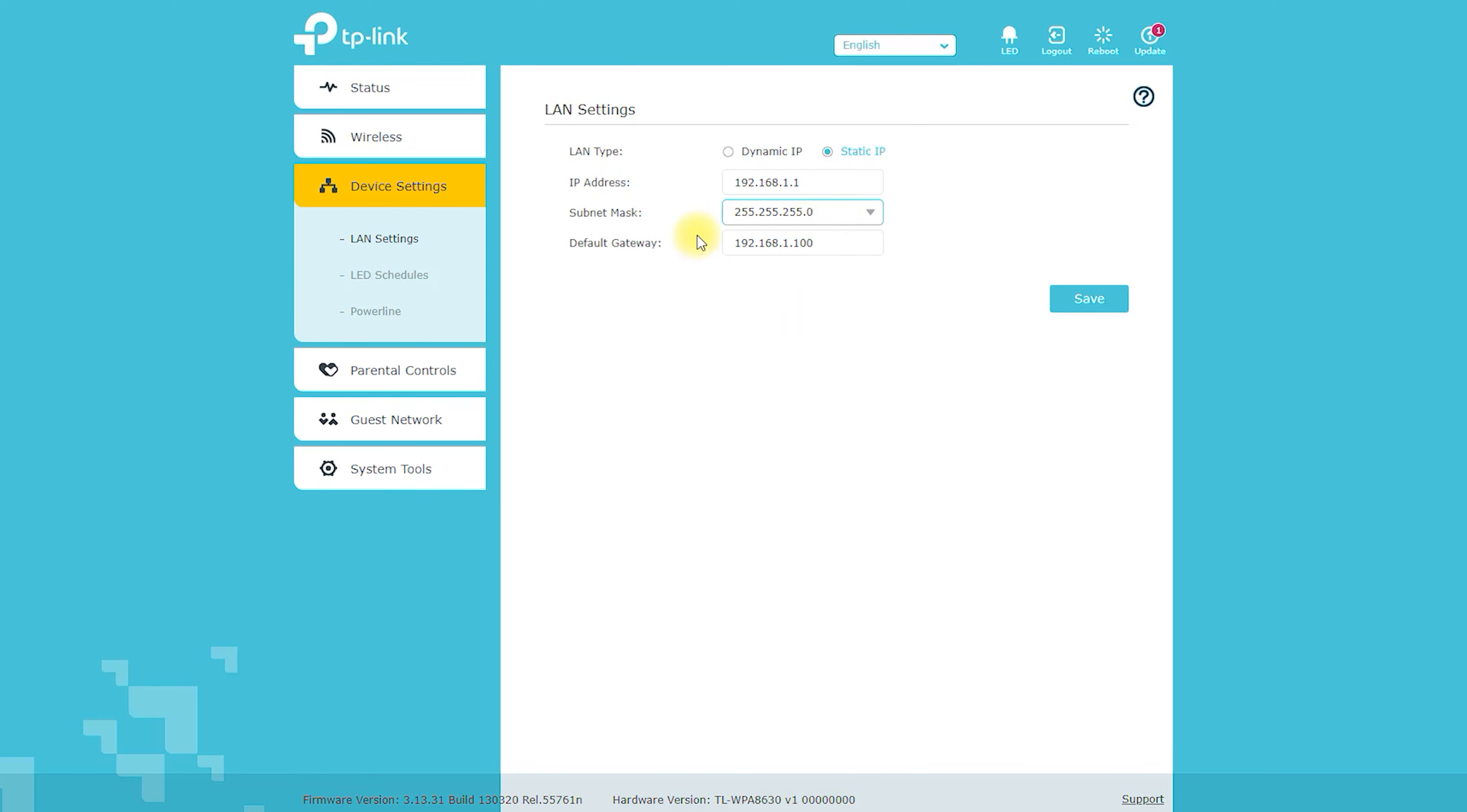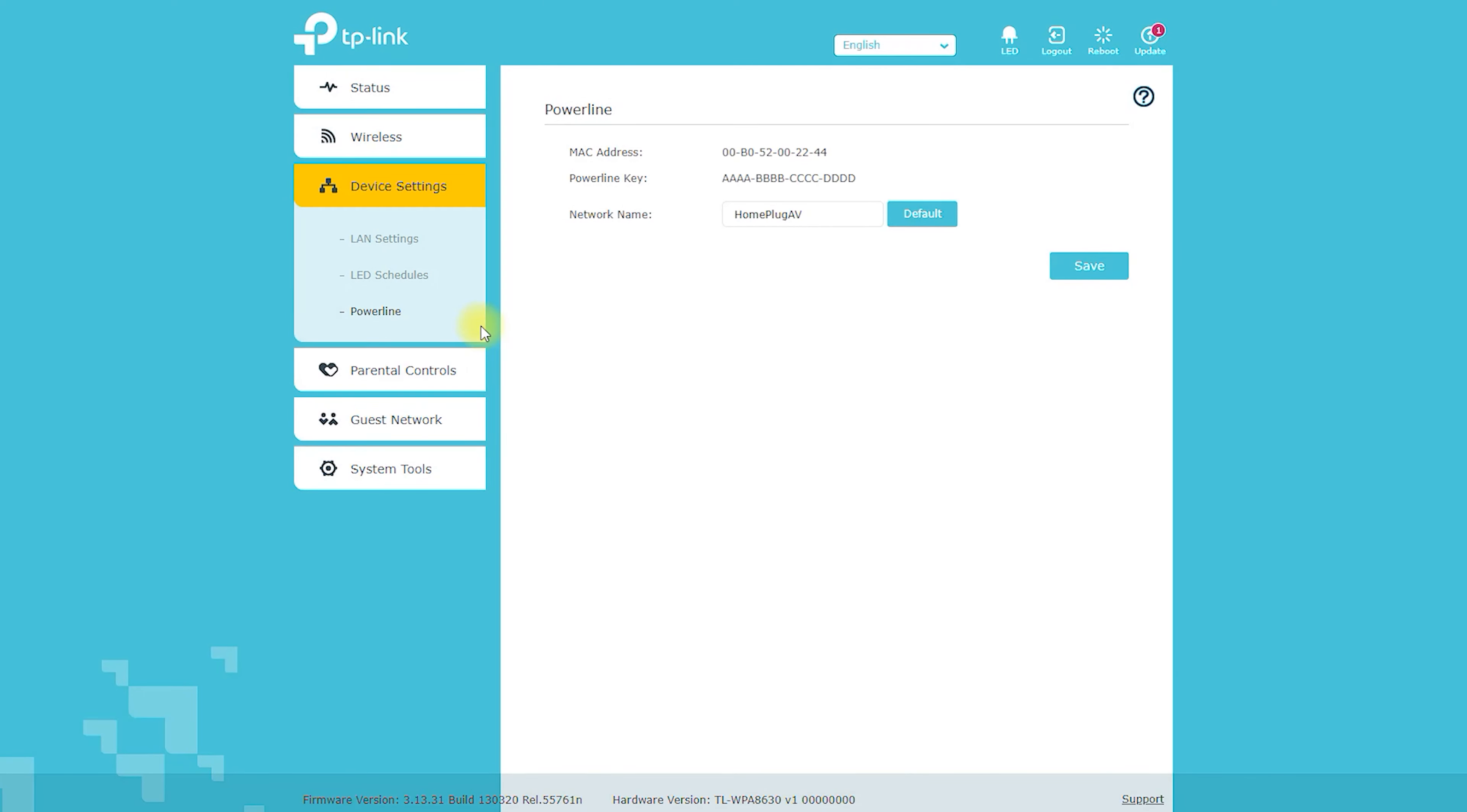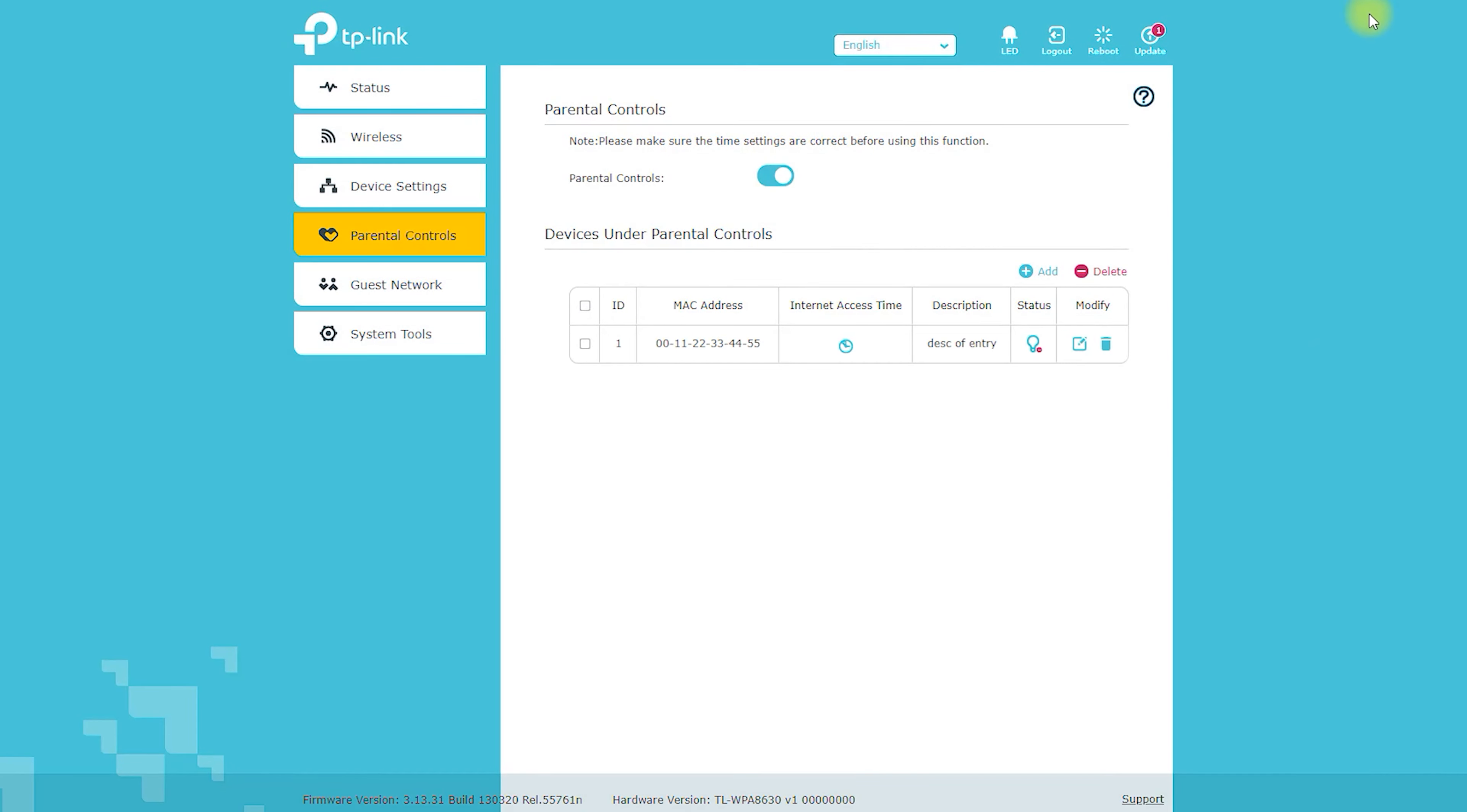Price: The TLWPA 8630 Kit is reasonably priced and offers excellent value for money. Its price varies from country to country and can be purchased for around $100 in the US and £80 in the UK.